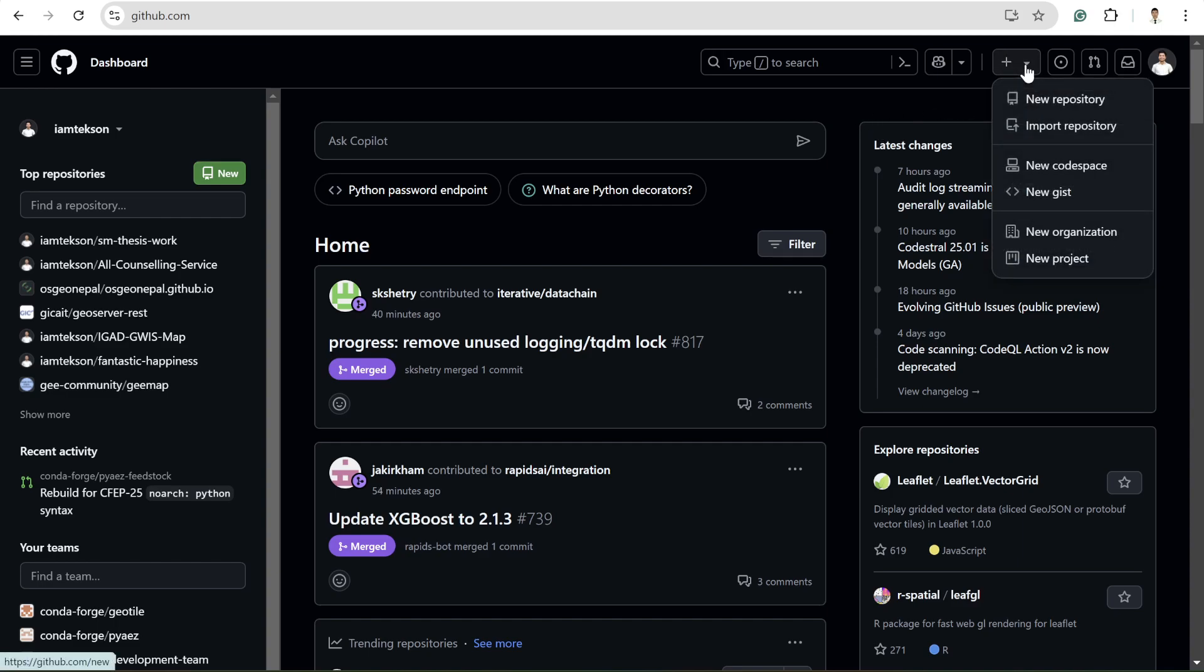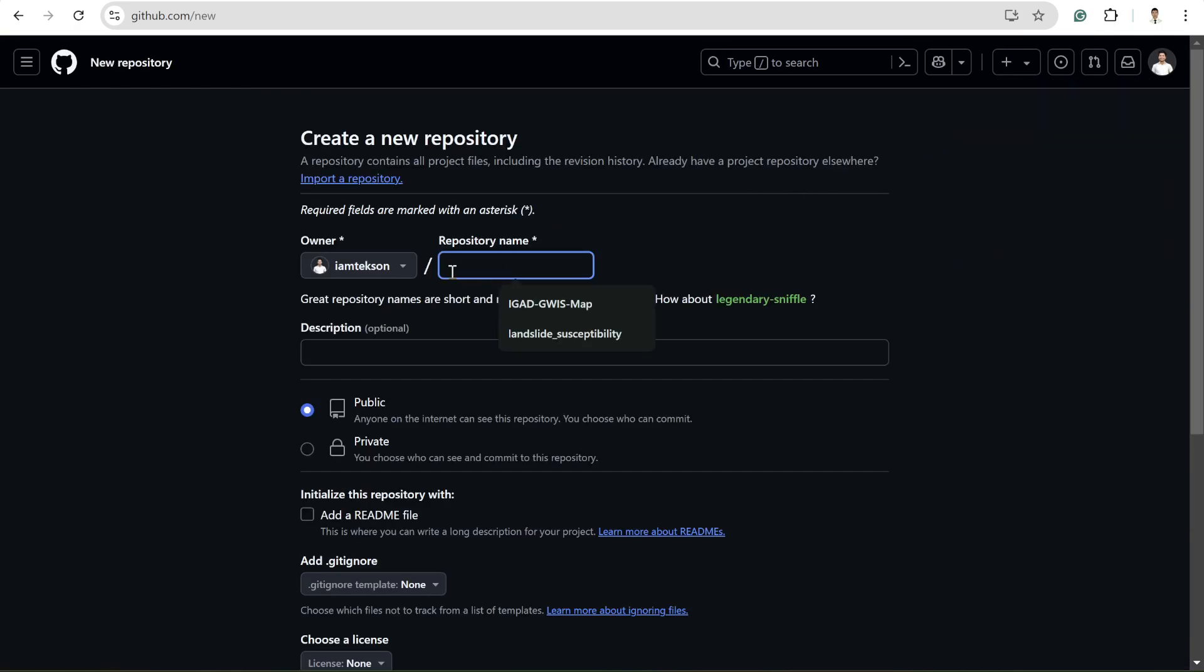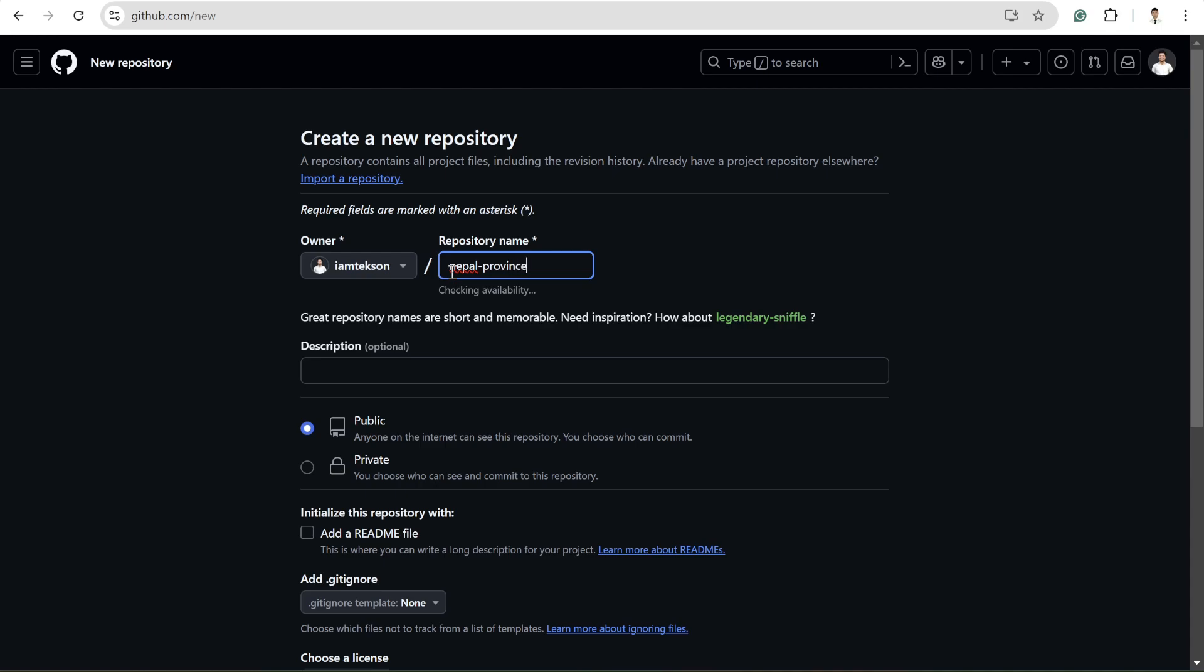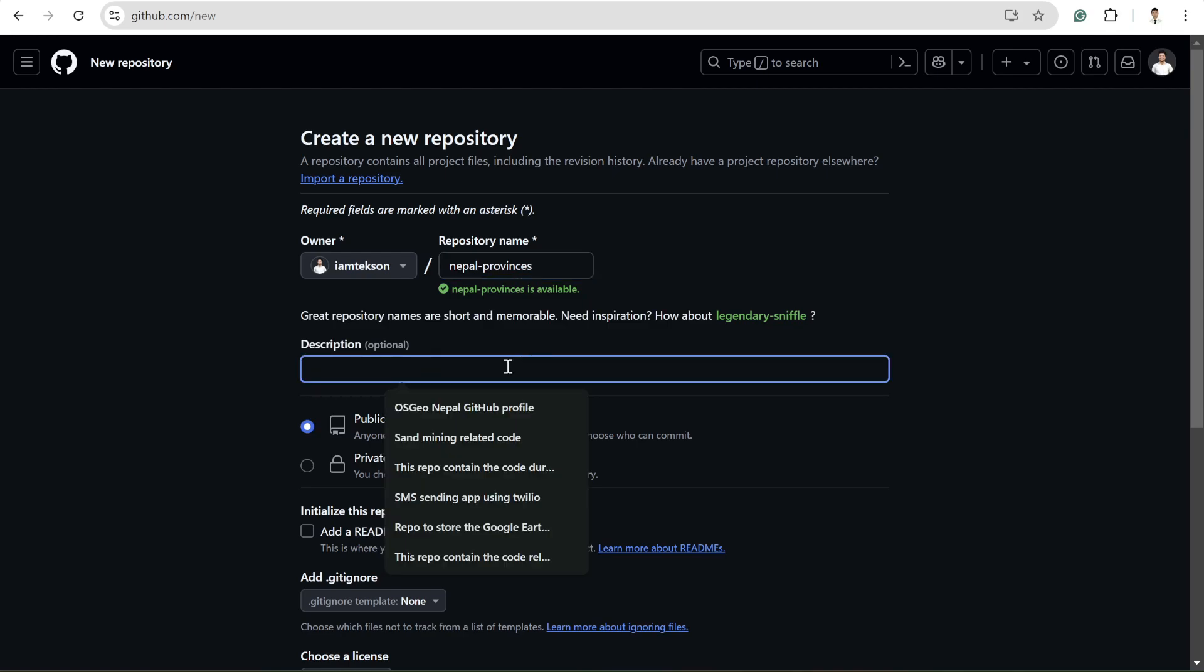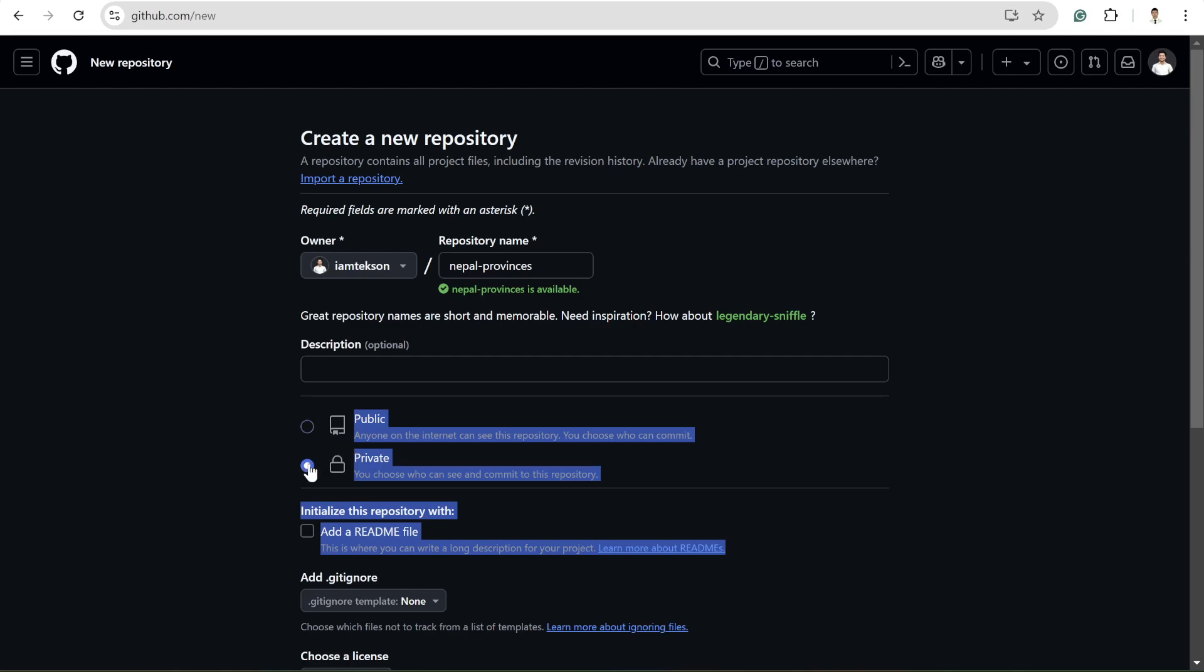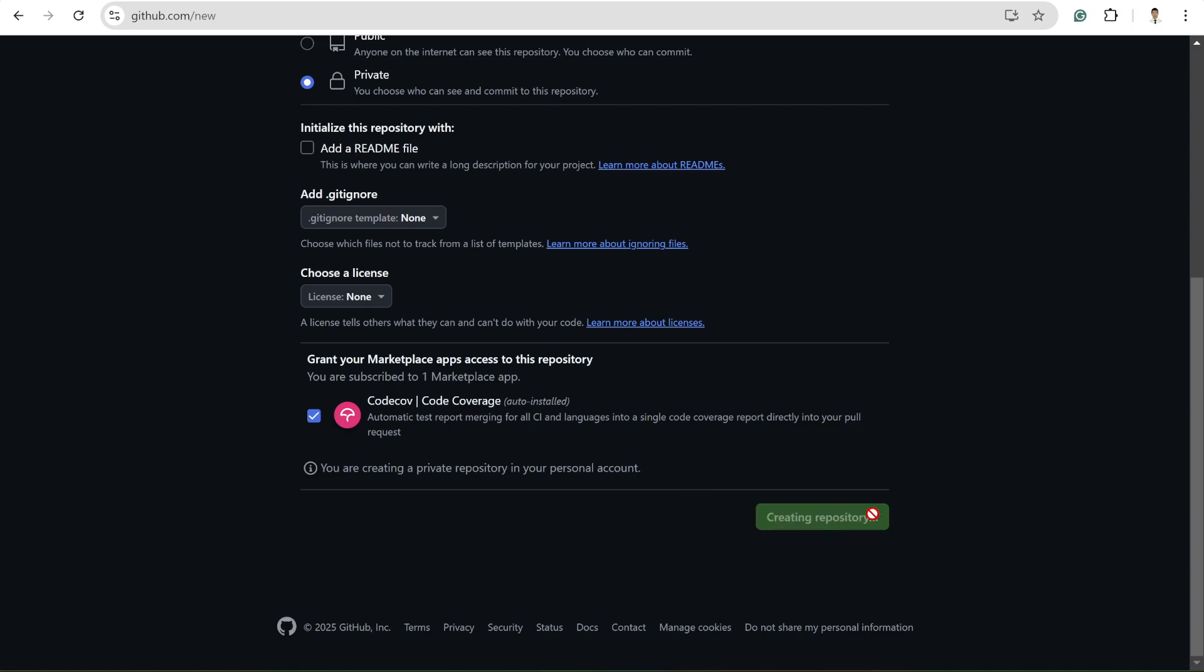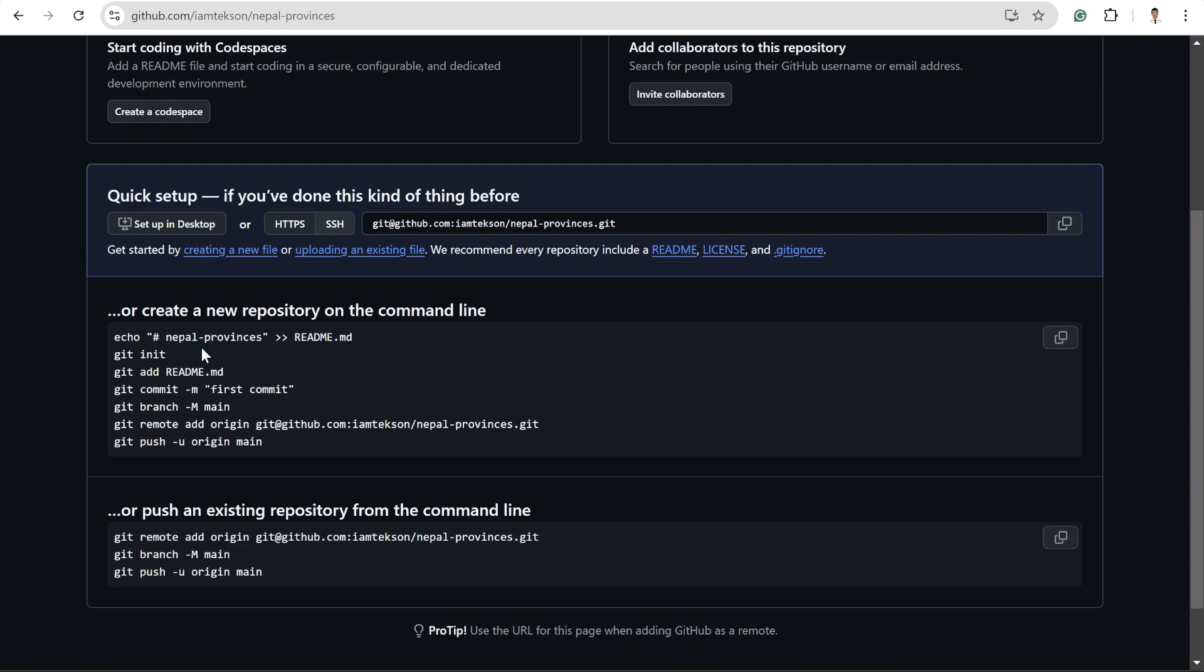So in order to do that, you might need to create the repository. Maybe for the repository title I'll write Nepal provinces, and then write your own description. For now I'm keeping it as a private repository since I'm only going to share the map. So let's create the repository.